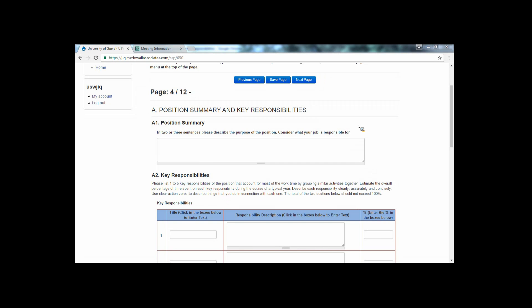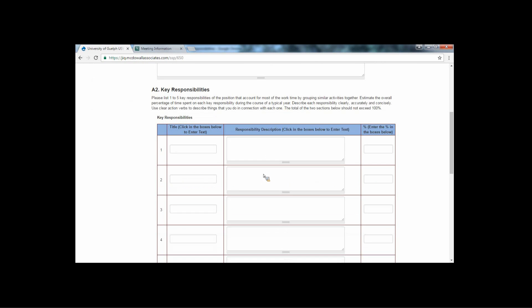Position Summary and Key Responsibilities. In this section, you are asked to provide information about your position and job responsibilities. For question A1, please write a few sentences about what your position does. This is not a departmental description and should be as short as possible to capture the essence of your position function and responsibility. Departmental information and relationships with other positions will be provided by your supervisor if relevant.